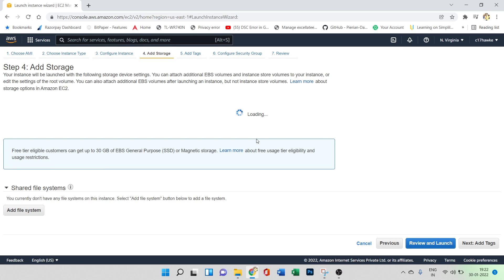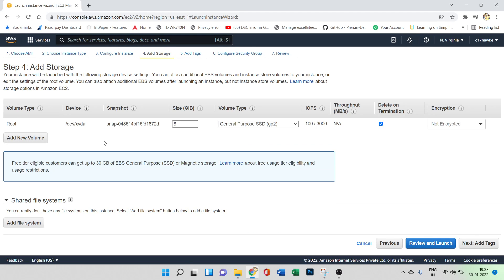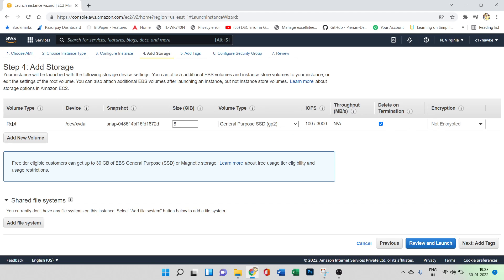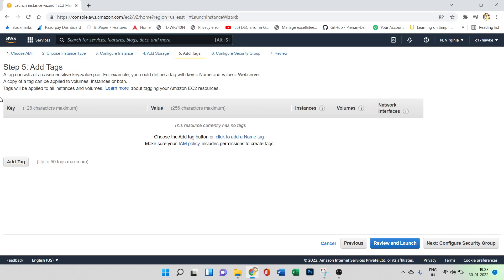In step four, add storage. If you want to attach a new volume, you can click 'Add New Volume'. By default, a root volume has been created with a size of 8 GB, volume type is General Purpose SSD. There are different volume types available, but we'll go with the default unencrypted option.